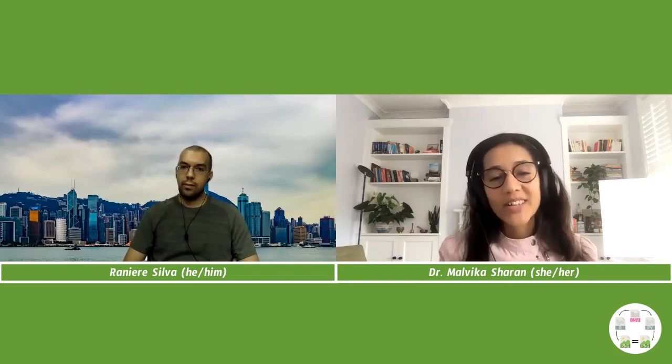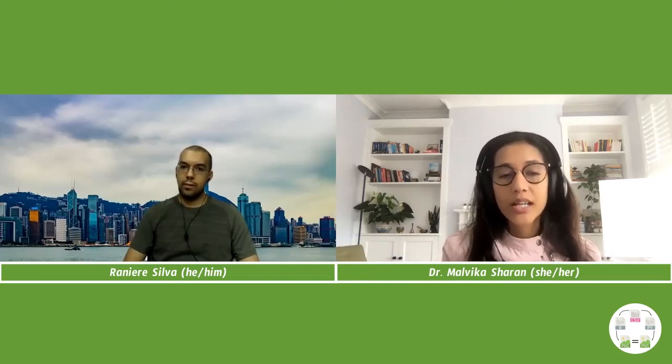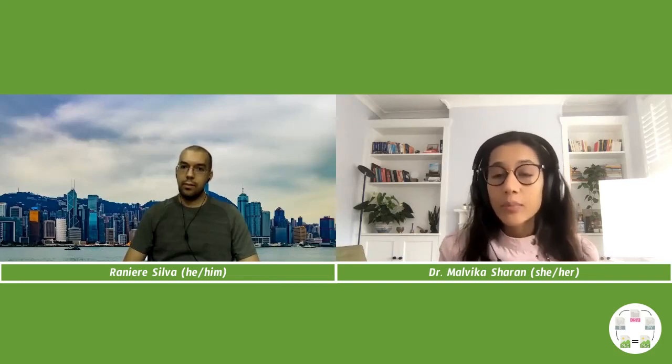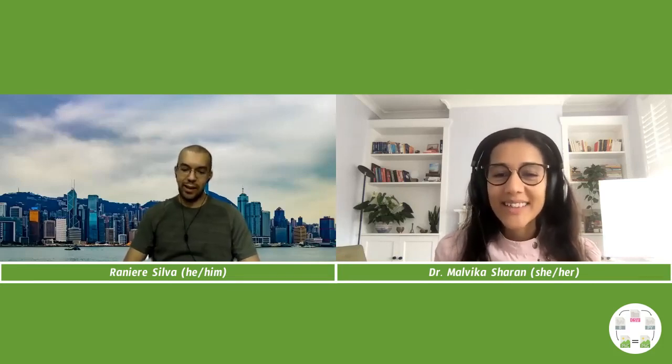Going back to the Turing Way — it's a community-driven project led by Kirstie Whitaker, which I should really have mentioned at the beginning. There's a huge overlap between the Turing Way and Open Life Science communities. Thank you very much Dr. Sharan for your time and this wonderful conversation. I hope you enjoy your day and big success on all your projects. Thank you so much — it has been a pleasure talking to you.